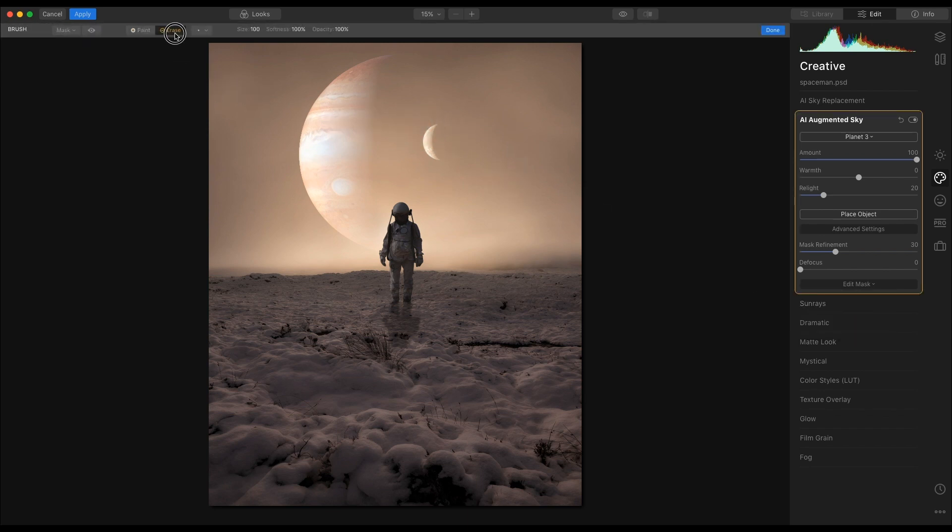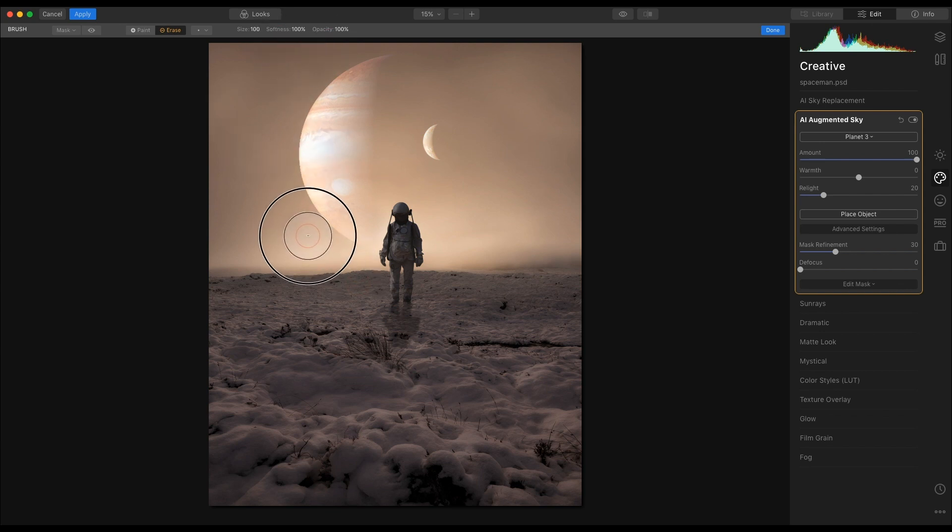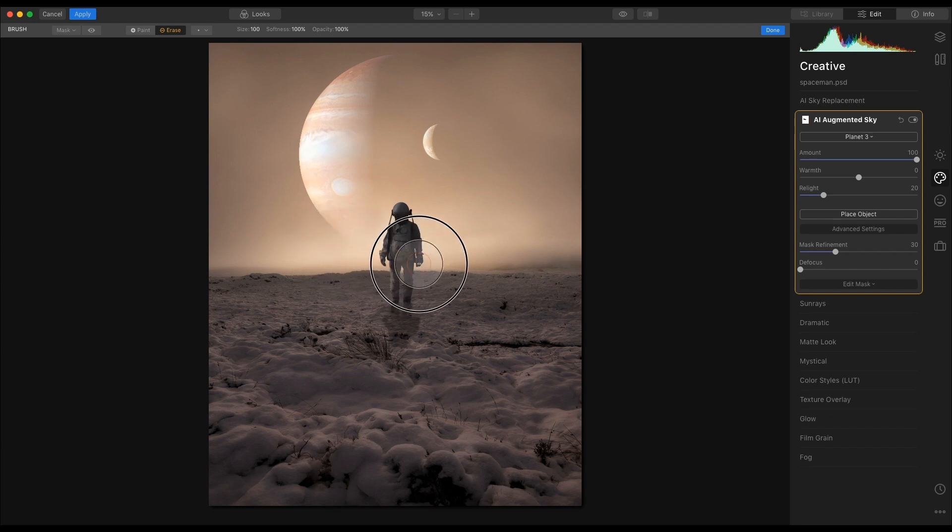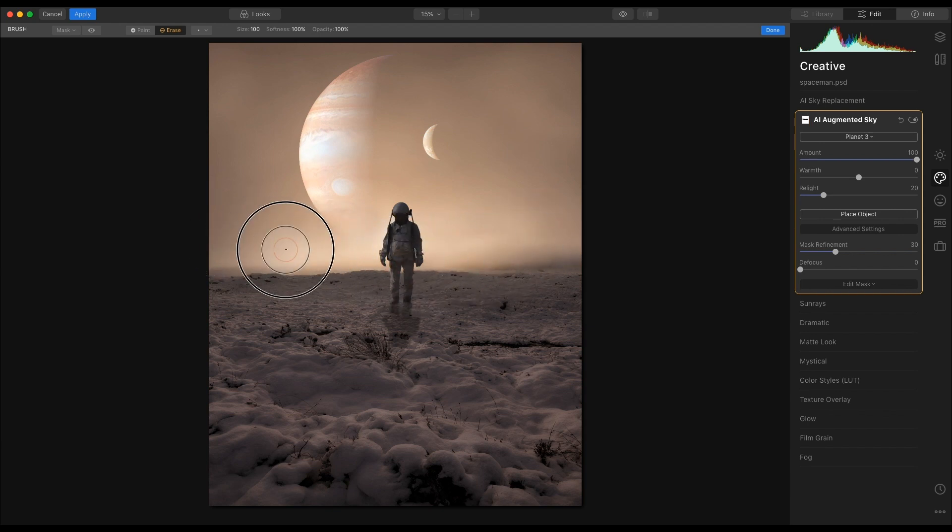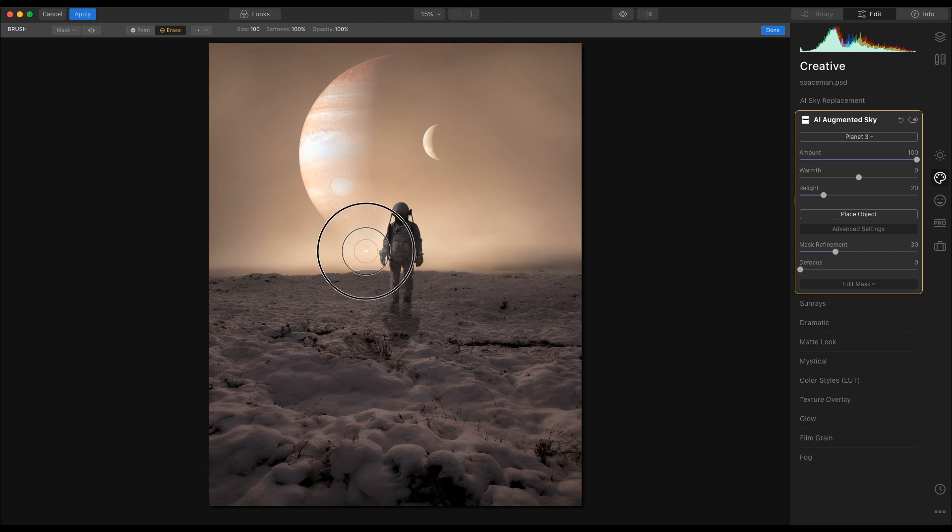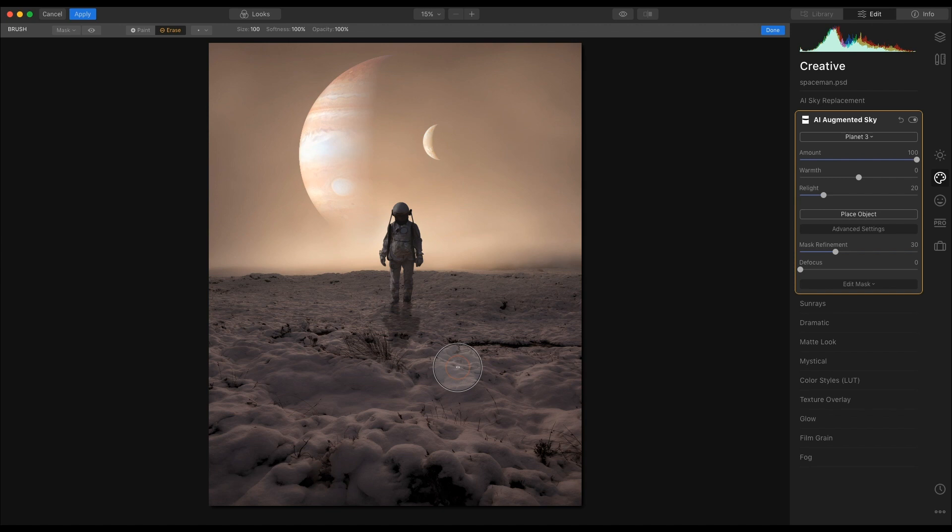I'm going to use the erase with softness at 100 and opacity at 100. And if you watch here, you'll see that that will begin to erase. And what I'm doing here is I'm actually creating the atmosphere of the planet that this spaceman is standing on. So that there for me looks okay.